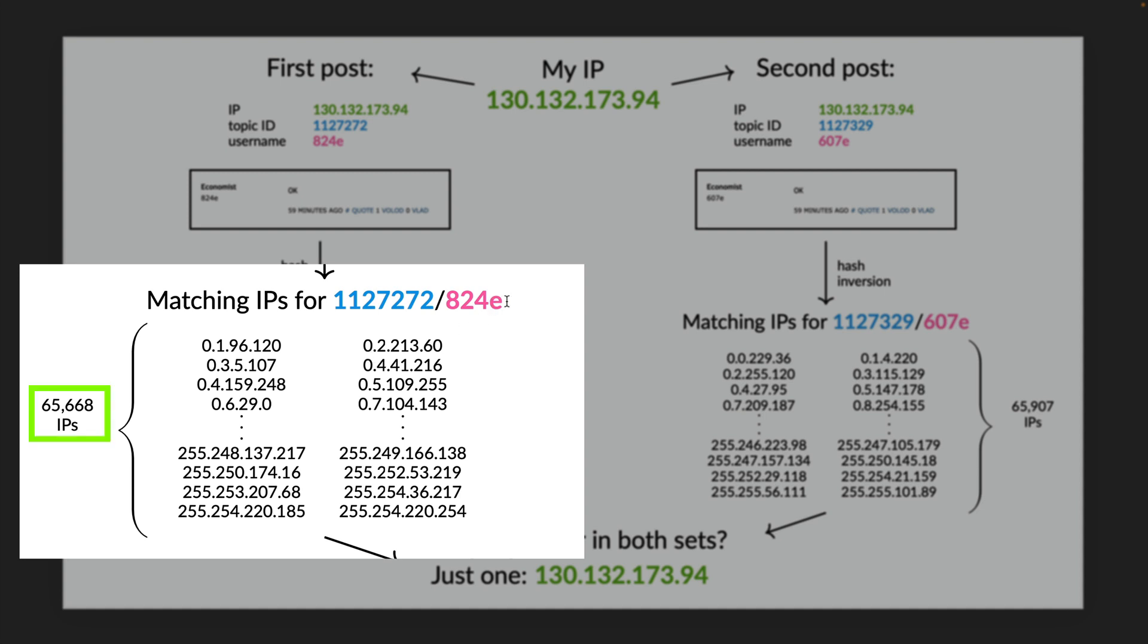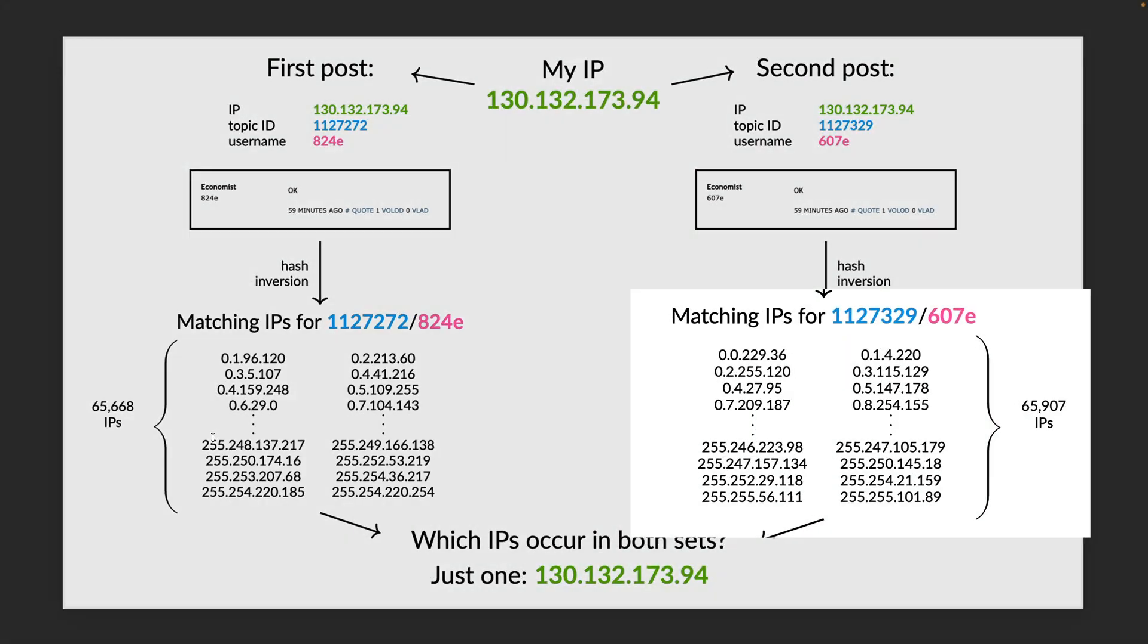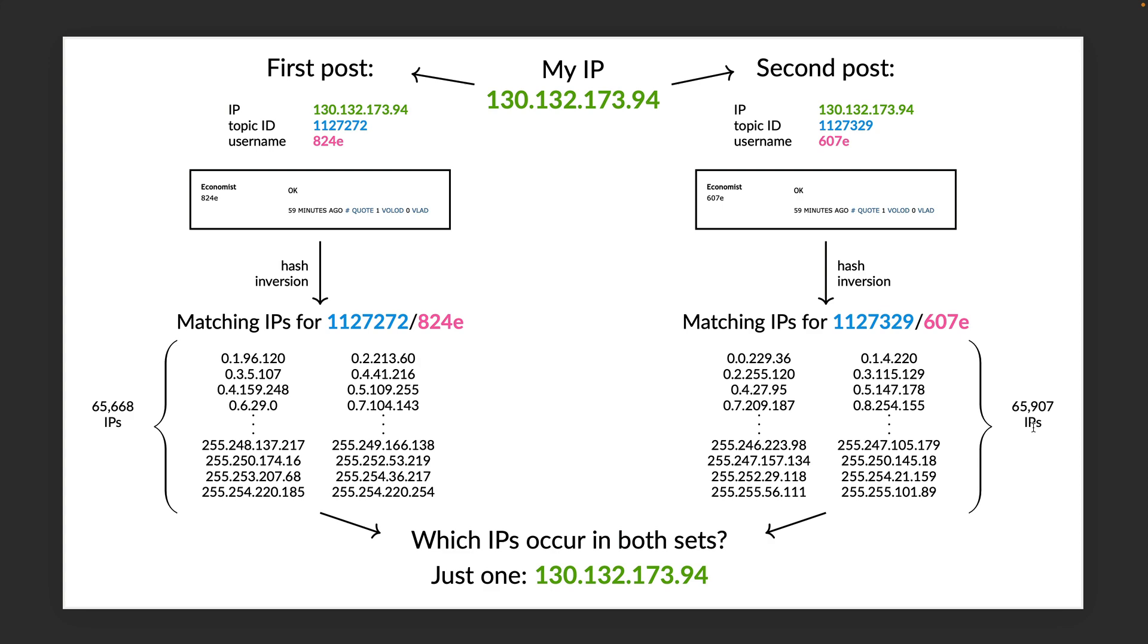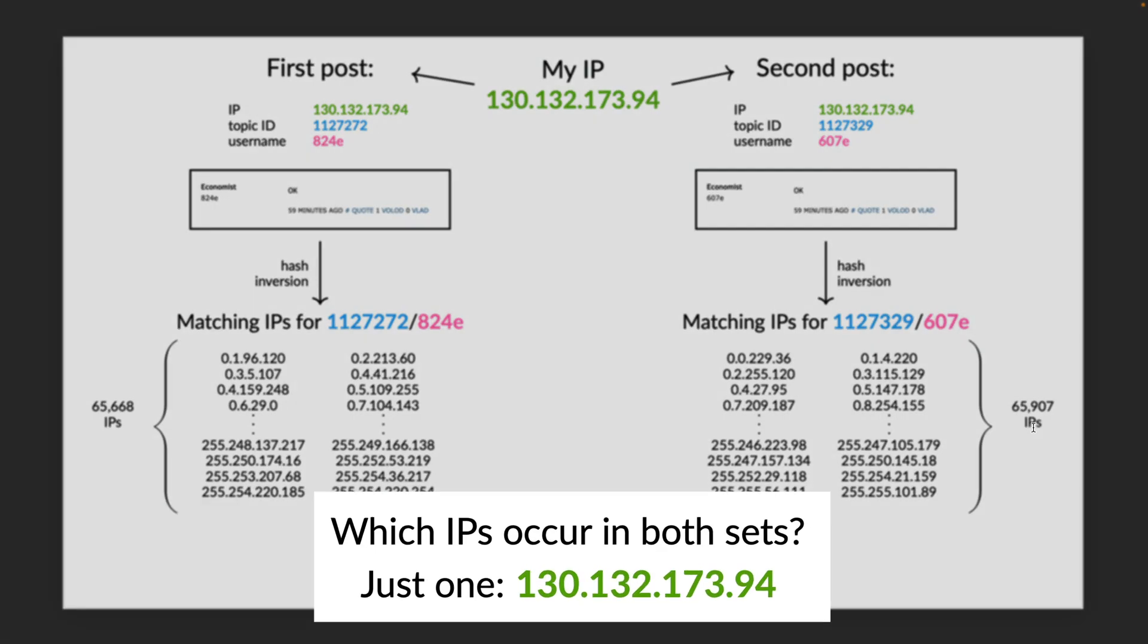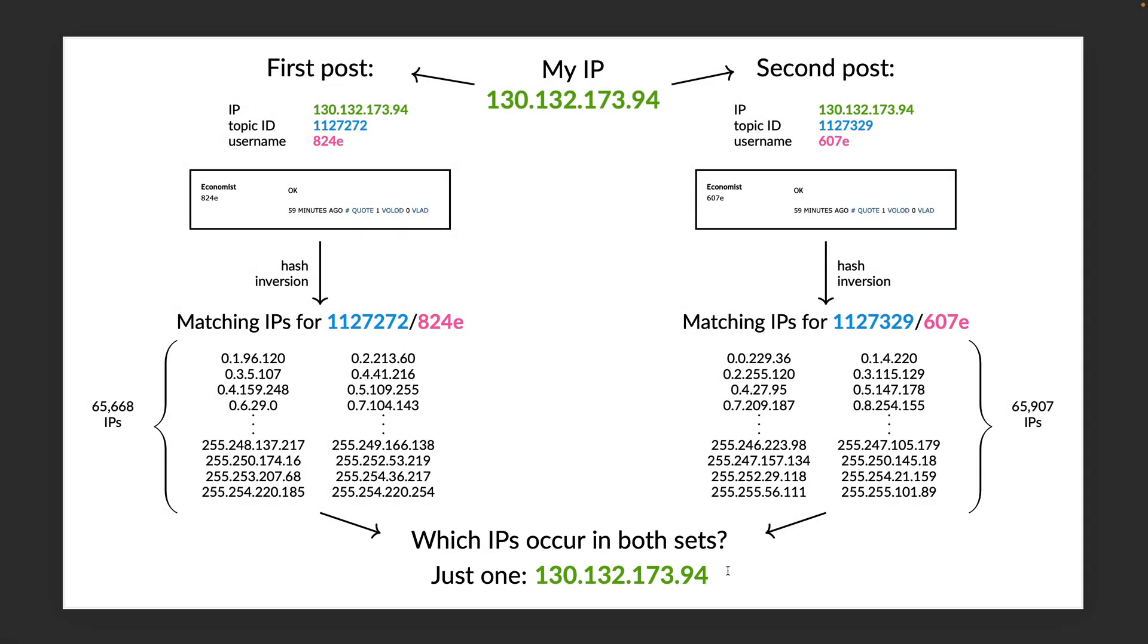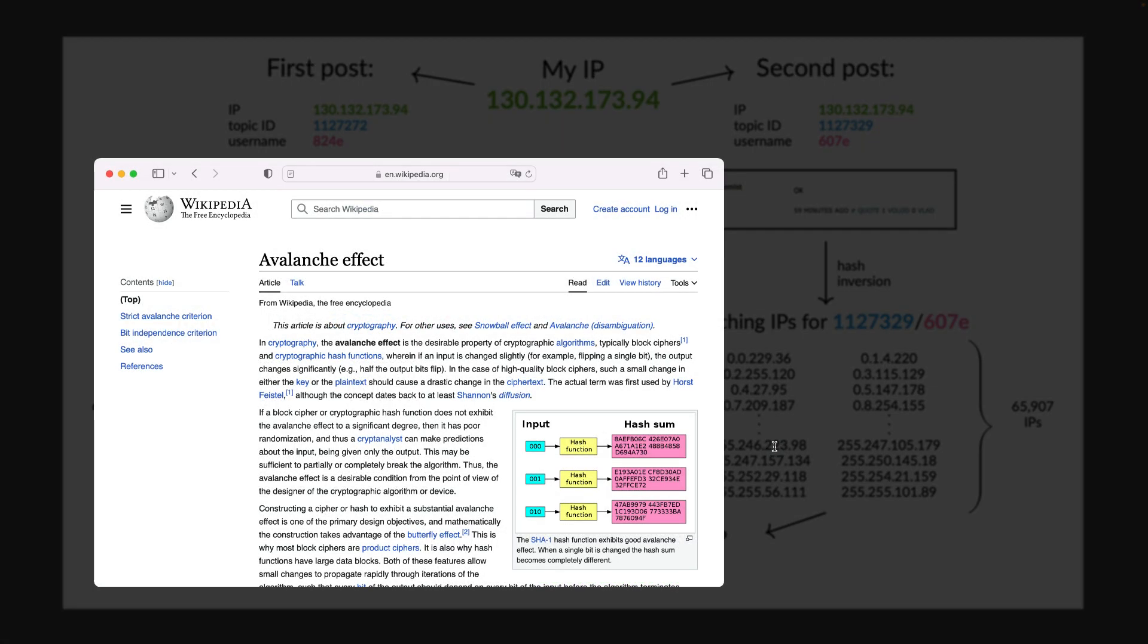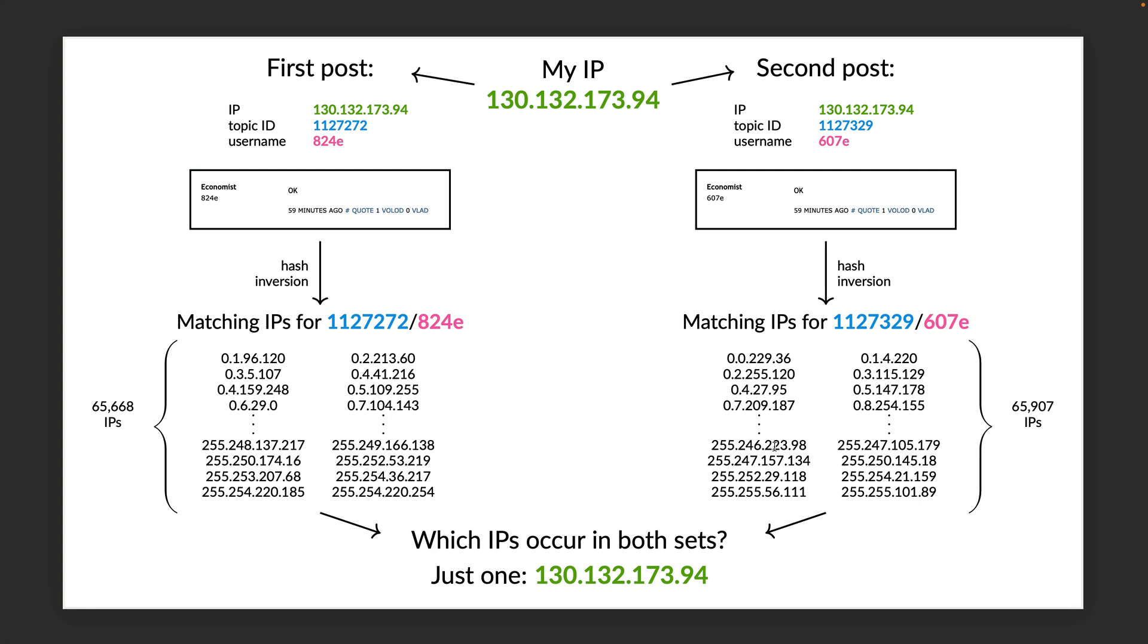In the first post, there were 65,668 of these. And in the second post, there were 65,907 of these. But my IP address, the true IP address, was the only one that appeared in both of these sets. That's because the IP addresses for any given topic username combination are uniformly distributed over the range of possible IP addresses due to the avalanche property of the shore1 hash.